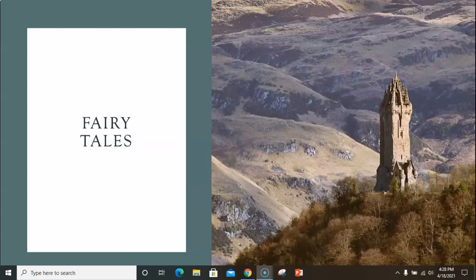Hey there, 4th grade, it's Mr. Remedies back with lesson number 3 in our weekly study of fairy tales. Today, I can't begin to describe how excited I am, and how useful this lesson is.